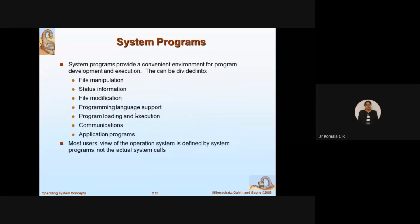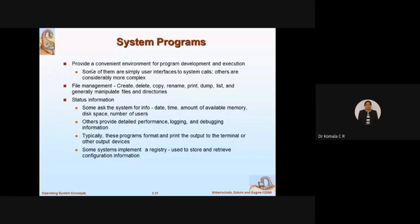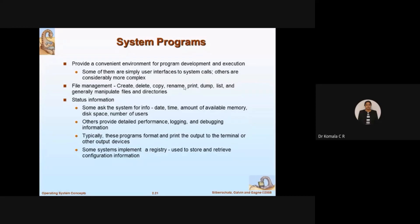System programs provide a convenient environment for program development and execution. Some are simply user interfaces to system calls; others are considerably more complex. With one process it is easy to switch from user mode to kernel mode and back, but with more than one process, complexities arise — you need to manage files, storing programs in different files, and so on.